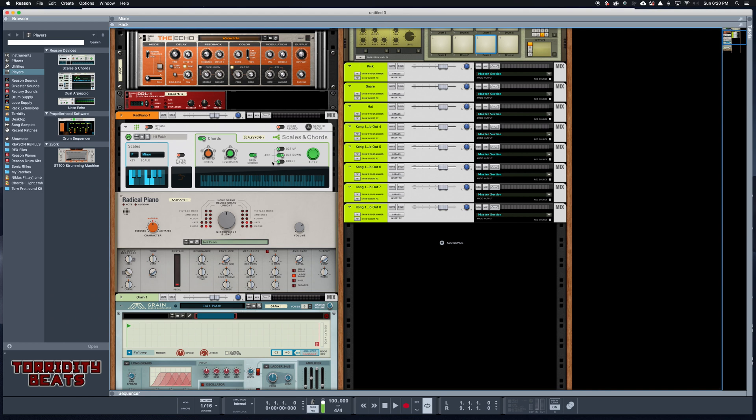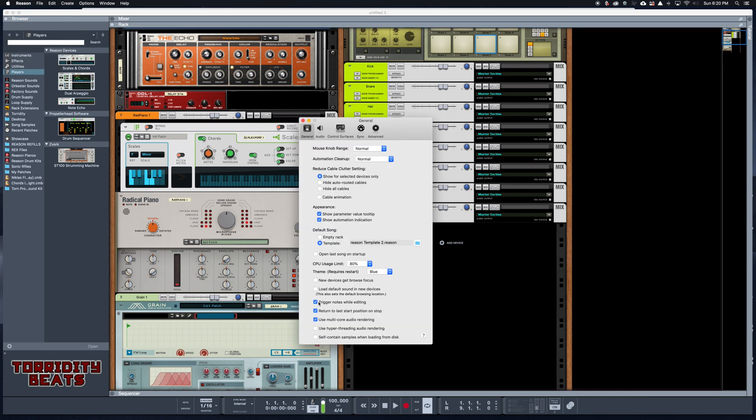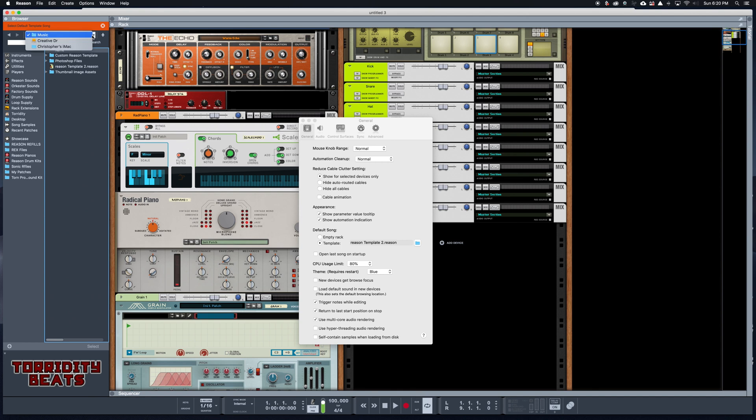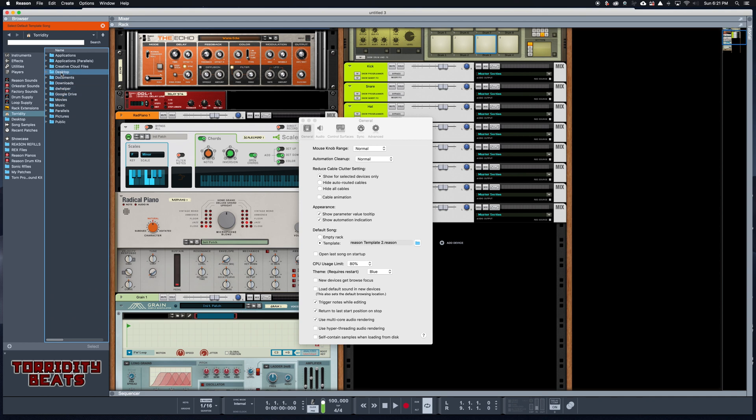What I'm gonna do is come up to Reason, go to Preferences, and you're gonna see that right here in the General tab, underneath Default Song, I had Reason Template Two. The one that I just made is called Template Two, so I'm gonna go ahead and hit the little folder button here. On PC it might look a little different, but on Mac it's gonna bring you over here where you can search through the browser. I'm gonna go to my Mac, then go to the hard drive, users, Terridity, and then Desktop. There it is, Template Two. I'm gonna go ahead and grab that and double click it. That's saved as my template.